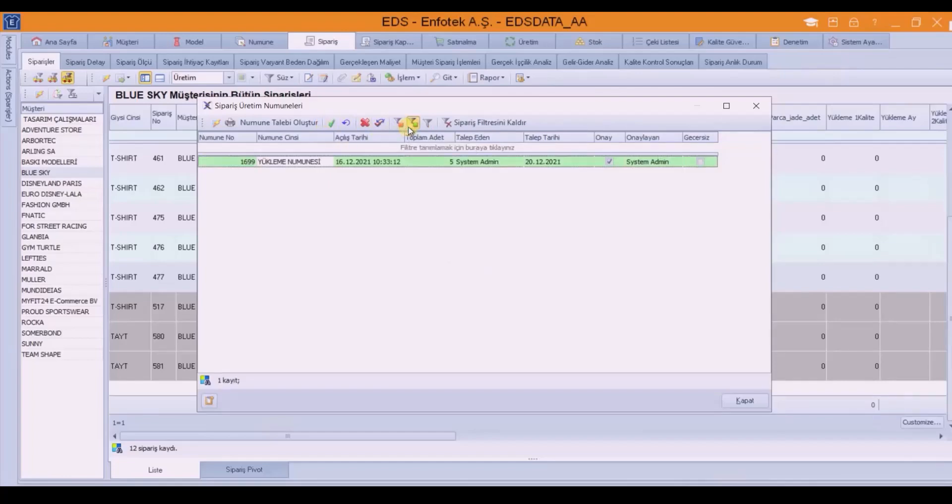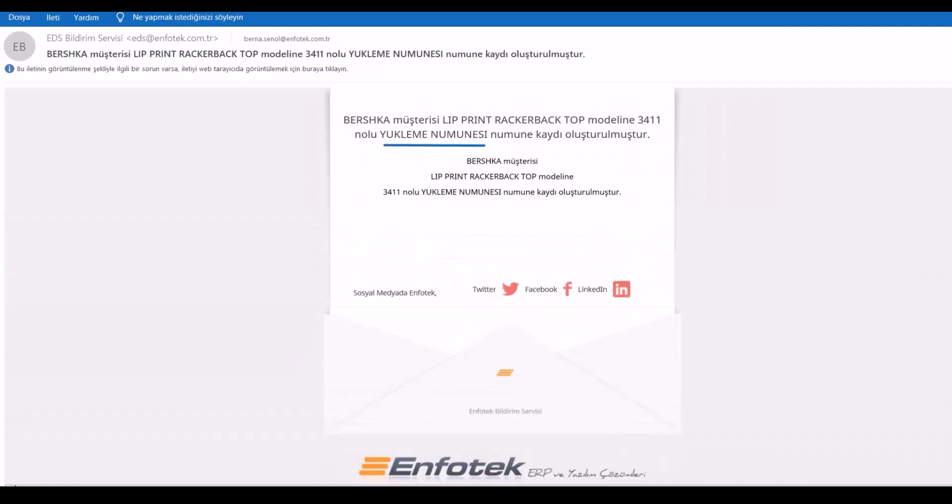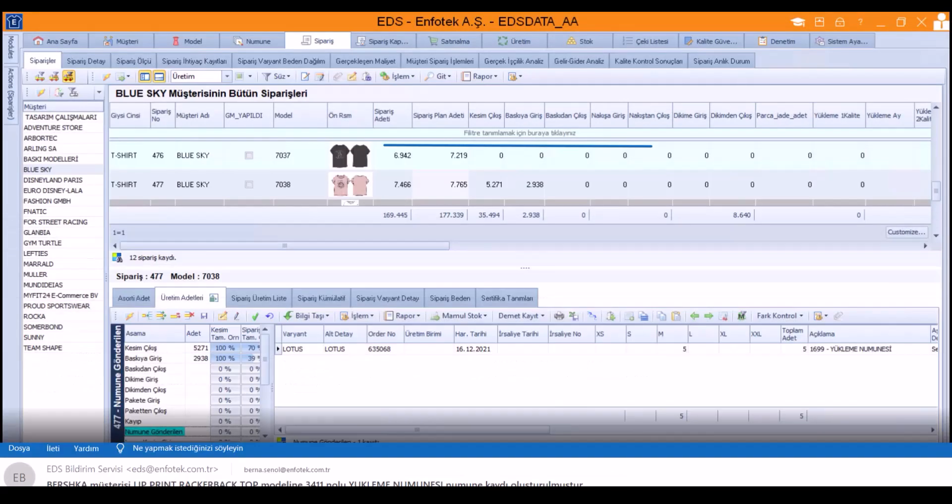Notification of the sample request is sent to the production team. When production prepares and delivers the samples, it gives approval of the production quantities stage.